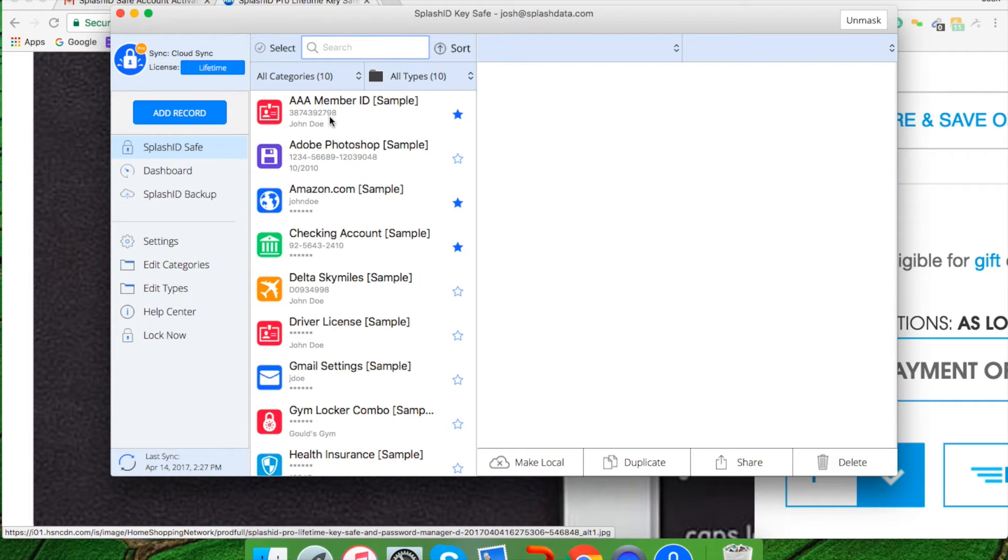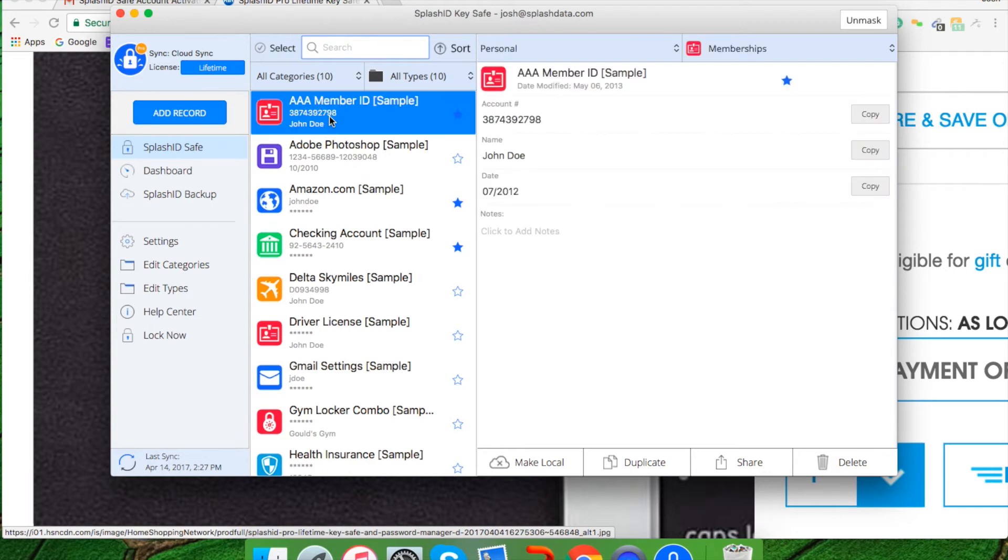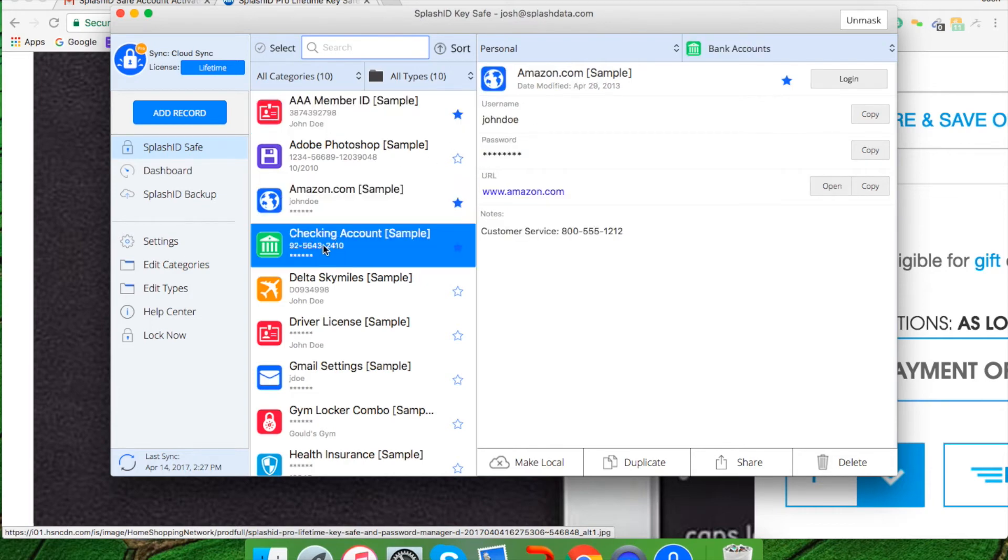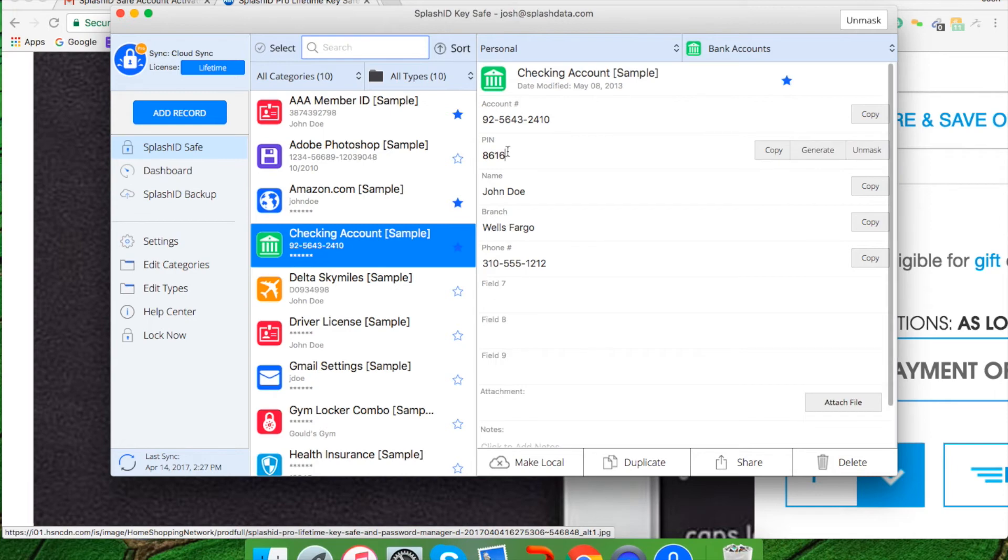As you can see, when I click on AAA member, it's going to show me an account number, a name, and a date. As well as my Amazon, my checking account is going to show me my account number, my pin number, my name, the branch, and phone number should I need it.